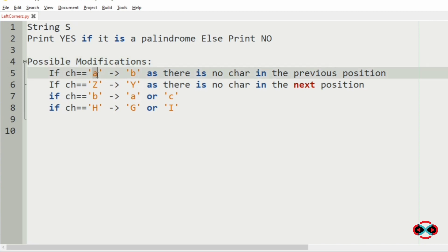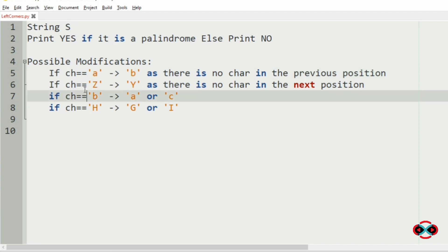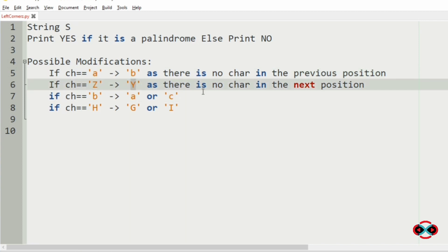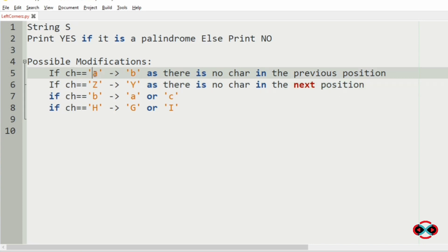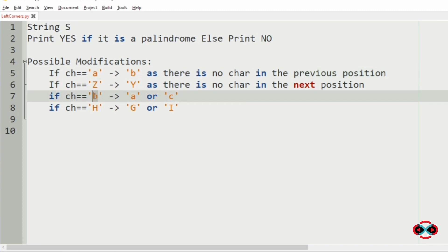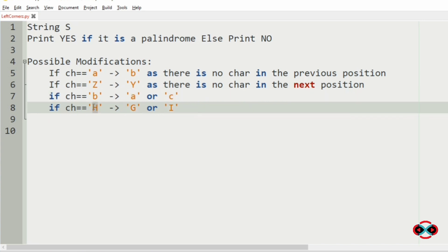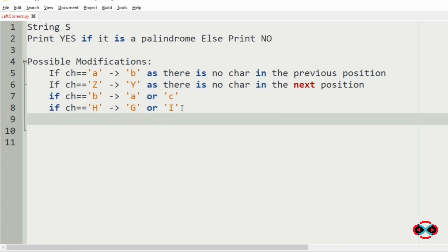If the character is A then it can be modified to B, as there is no character in the previous position. If the character is Z then it can be modified to Y, as there is no character in the next position. For small case A the modification will be to small case B, so this is case sensitive. For character B it can be modified to A (the previous character) or C (the next character). For capital H it can be changed to G or I.